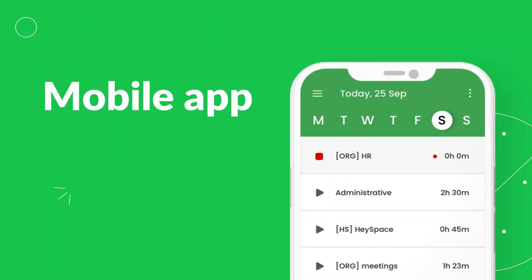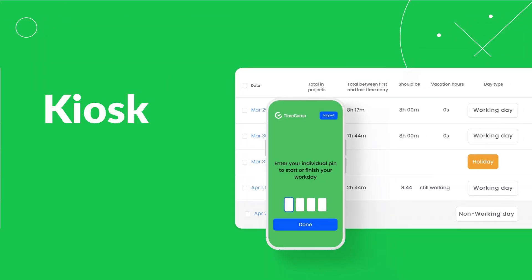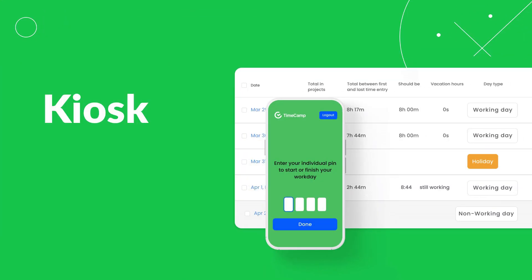Download TimeCamp for mobile to report work hours with localization from everywhere you want. Check Kiosk for simple clocking in and out.